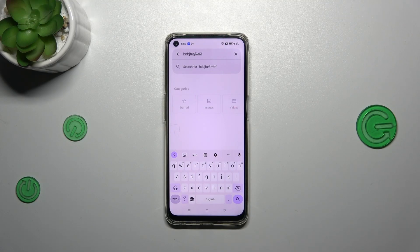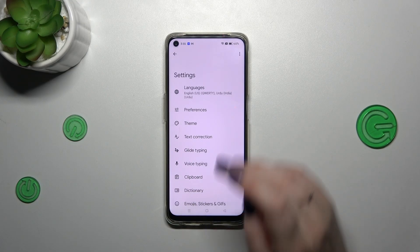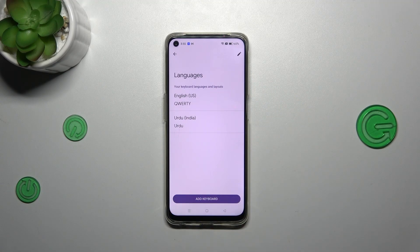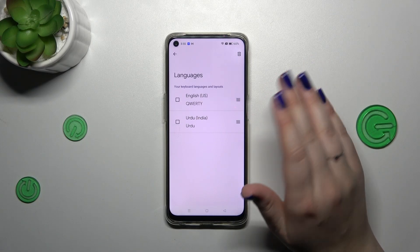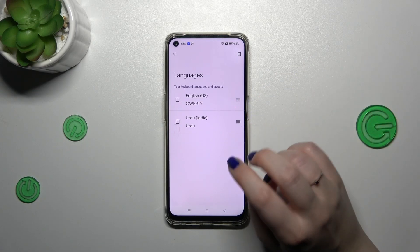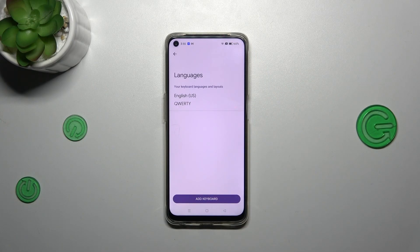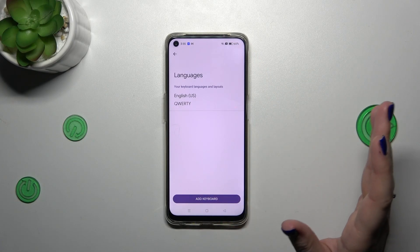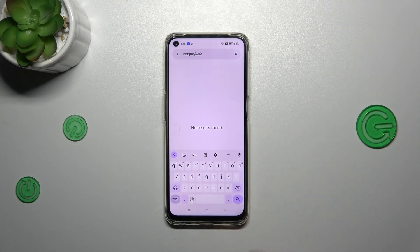Now let me show you how to remove a language, because sometimes you don't really want to have two or three different languages added. Simply tap on the settings and tap on Languages. Here, tap on the edit icon in the right upper corner and remove the language you don't want to use. Let me remove Urdu and tap on the trash bin icon. As you can see, we've got only English left. And right here we do not have the globe icon — the spacebar is empty — which means we've got only one layout applied.